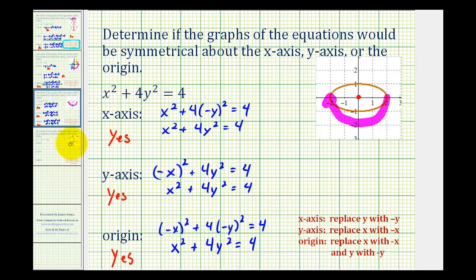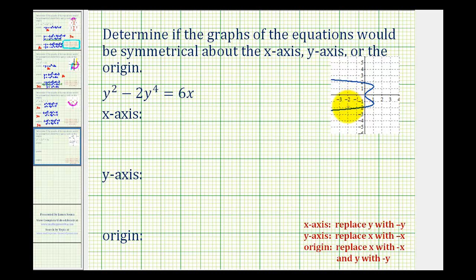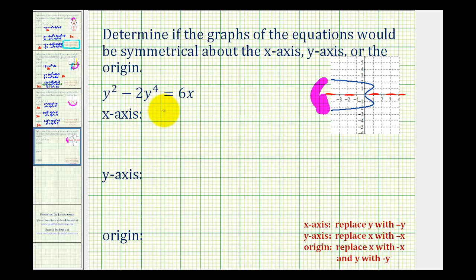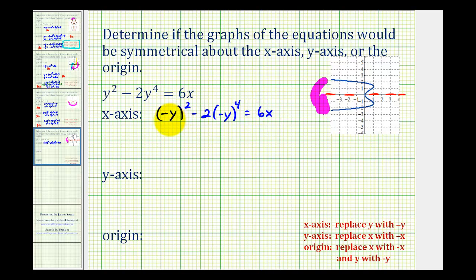Let's take a look at one more. This is the graph of y squared minus two y to the fourth equals six x. Visually, if we fold this graph across the x-axis, the two halves would match up perfectly, verifying that this graph does have x-axis symmetry. It doesn't have y-axis symmetry or symmetry about the origin. For x-axis symmetry algebraically, we replace y with negative y. So we'd have negative y squared minus two times negative y to the fourth equals six x. Raising a negative to an even power results in a positive, so we get y squared minus two y to the fourth equals six x, which is equivalent to the original. So the answer is yes — we do have x-axis symmetry.